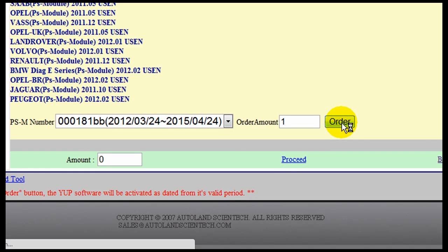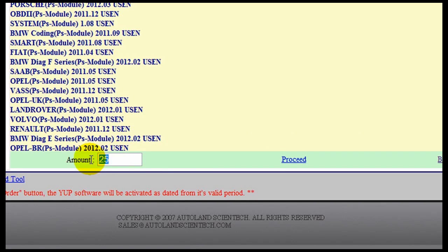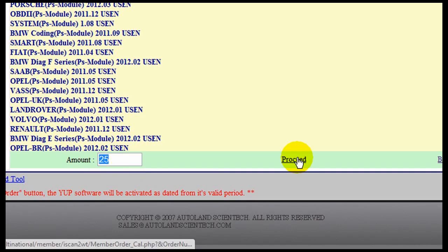Verify the number of updates that are available. Click Proceed.